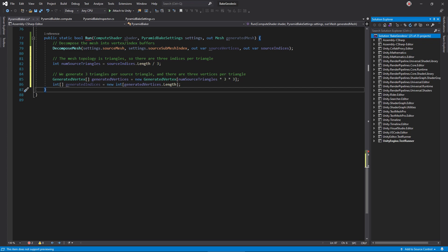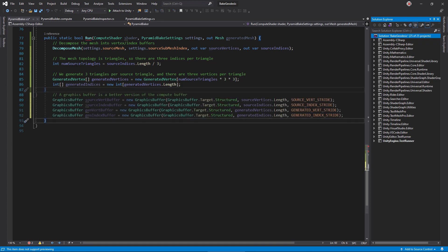Next, instantiate the output buffers as arrays. Remember that the compute shader generates nine vertices and indices per source triangle. Next, create several graphics buffer objects. These link to the GPU buffers and don't actually hold data on the CPU. The target enumeration specifies which type of buffer to use. We want structured buffers, since they work like arrays. Be sure to pass the correct length and stride for each buffer.